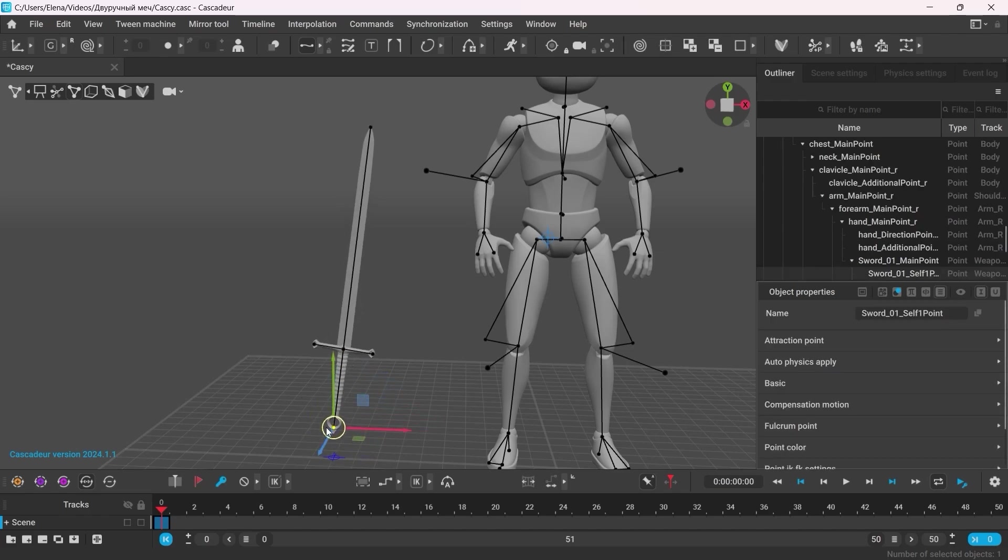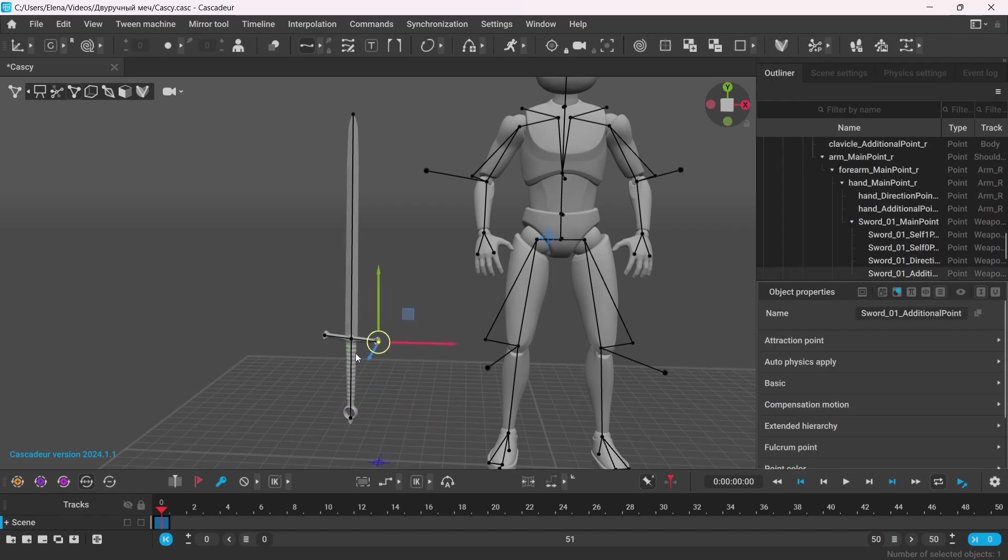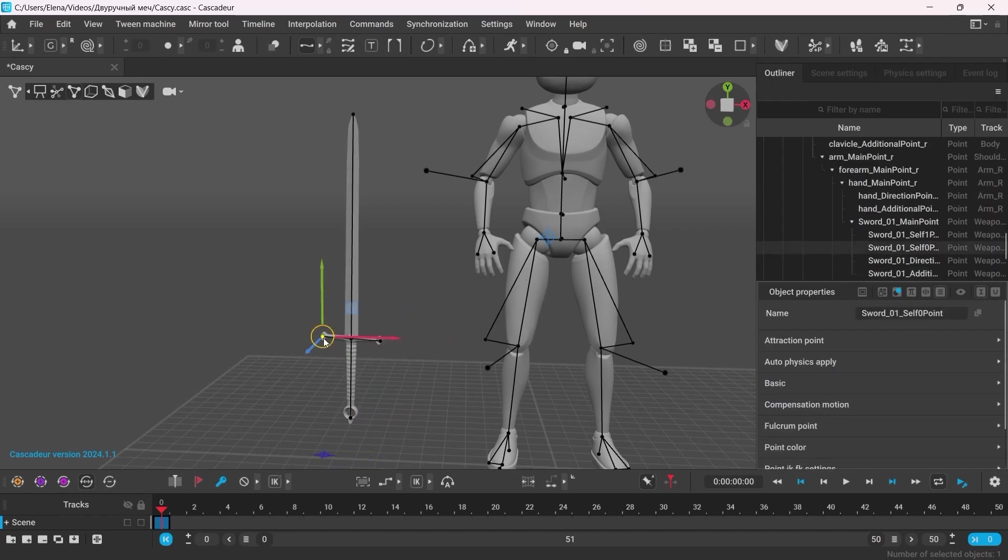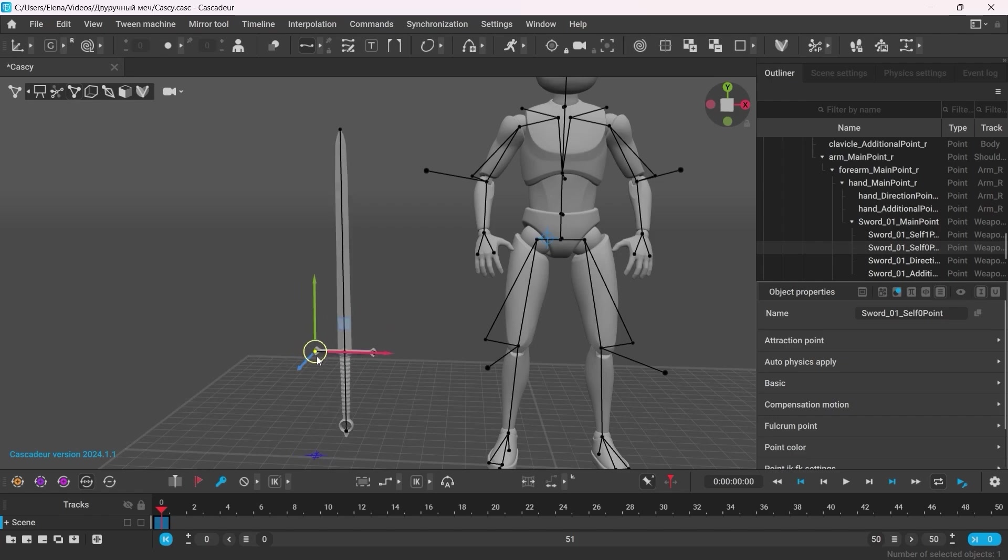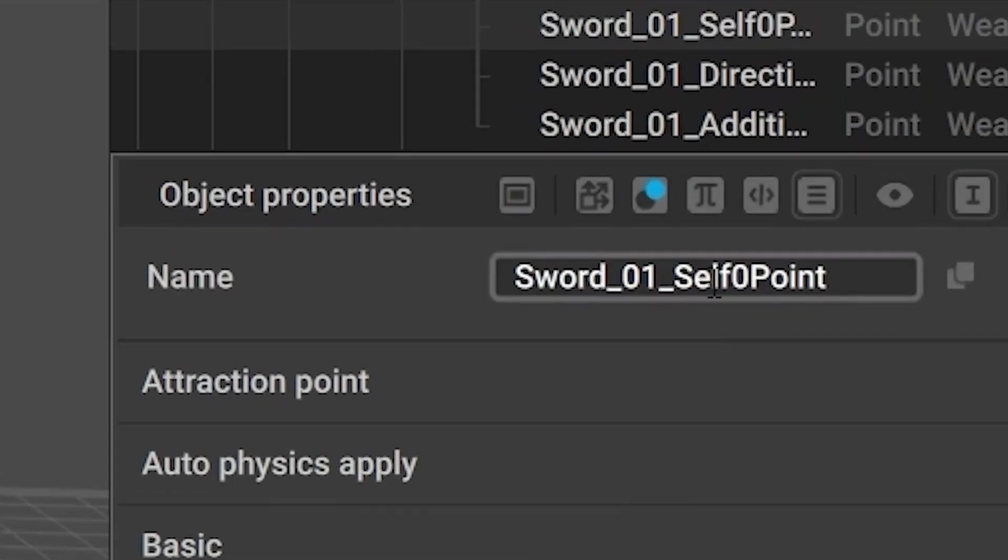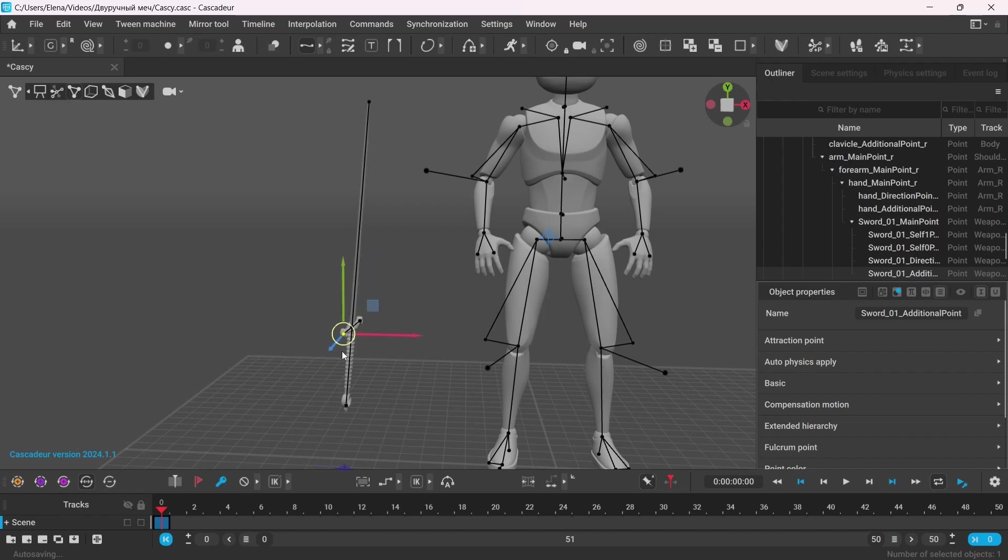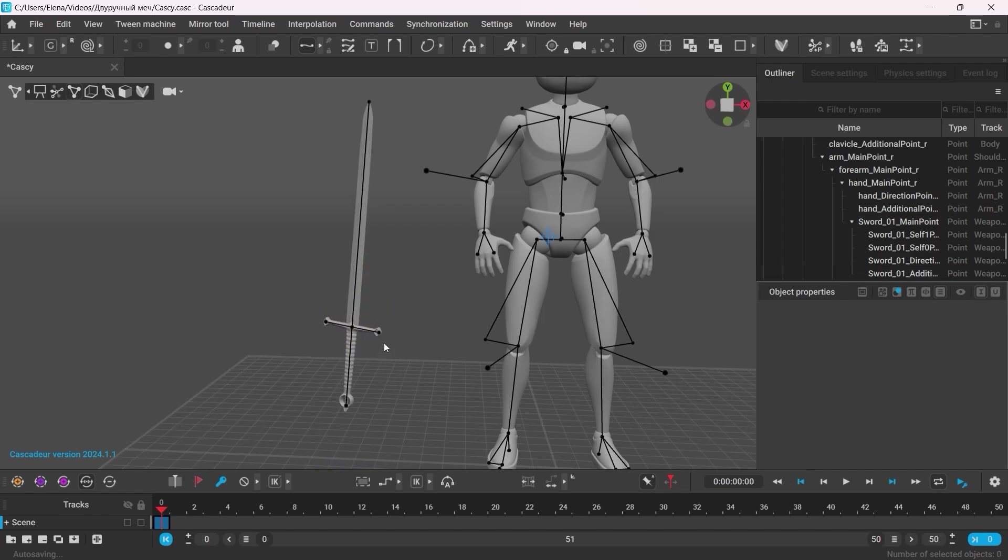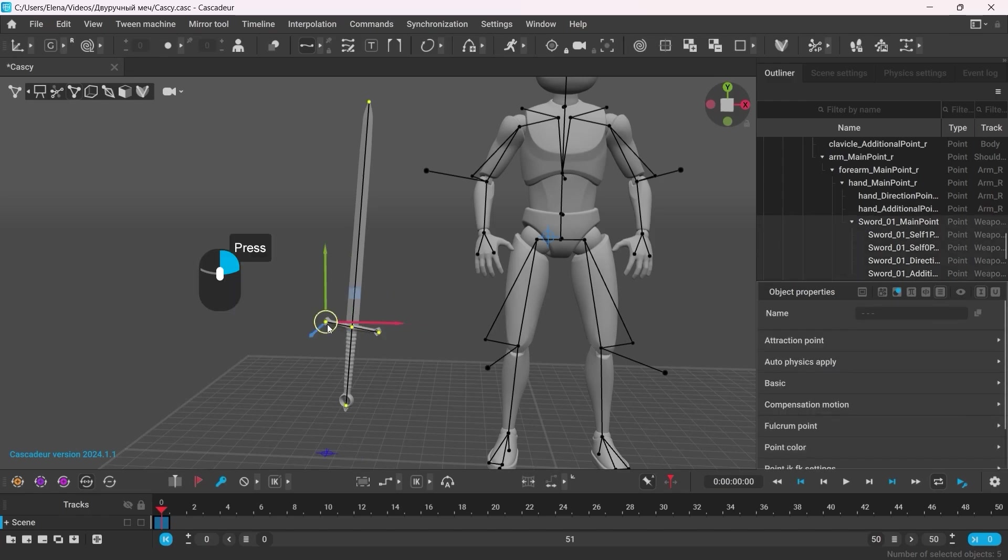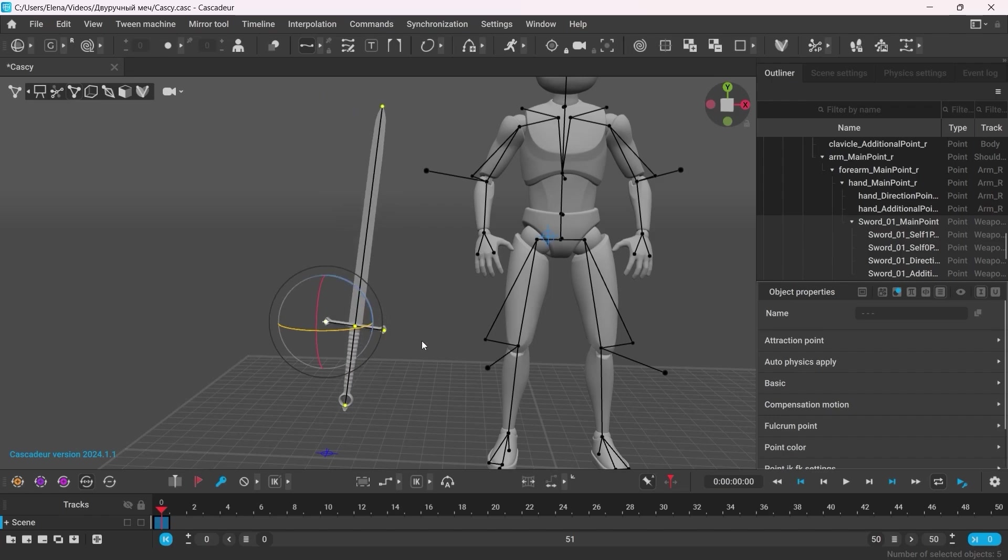There's also some nuances to the ways you can control the sword. For example, which point determines the rotation. So the point that we created is by default called self point. But the one that we use to adjust the rotation is called additional point. And it is the point which was created automatically. For example, other points you can use as pivots in case you might need to rotate the sword around them.